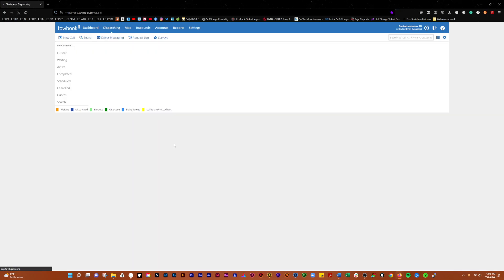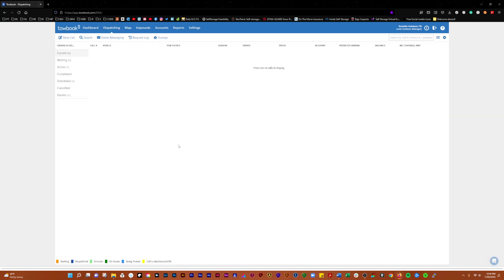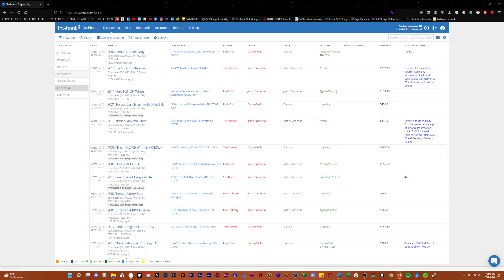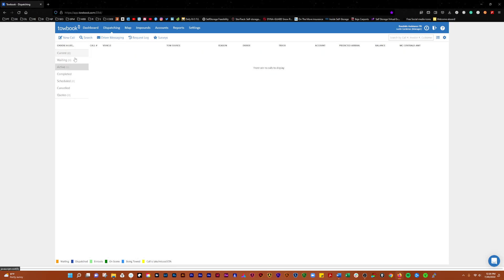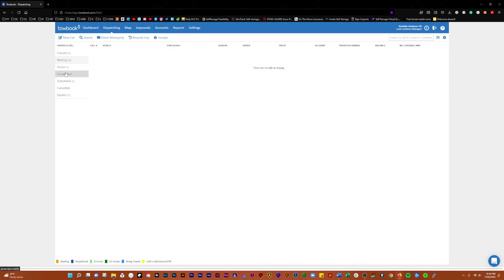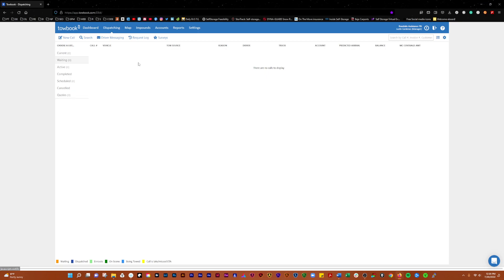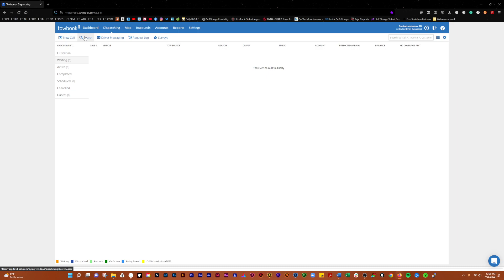In Dispatching, you'll see different call statuses. In Completed, you'll see calls that have been completed. If you have current, active, or waiting calls, they'll show up here, along with scheduled calls, cancelled calls, or quotes. You can create a new call here, search for calls, and message your drivers.